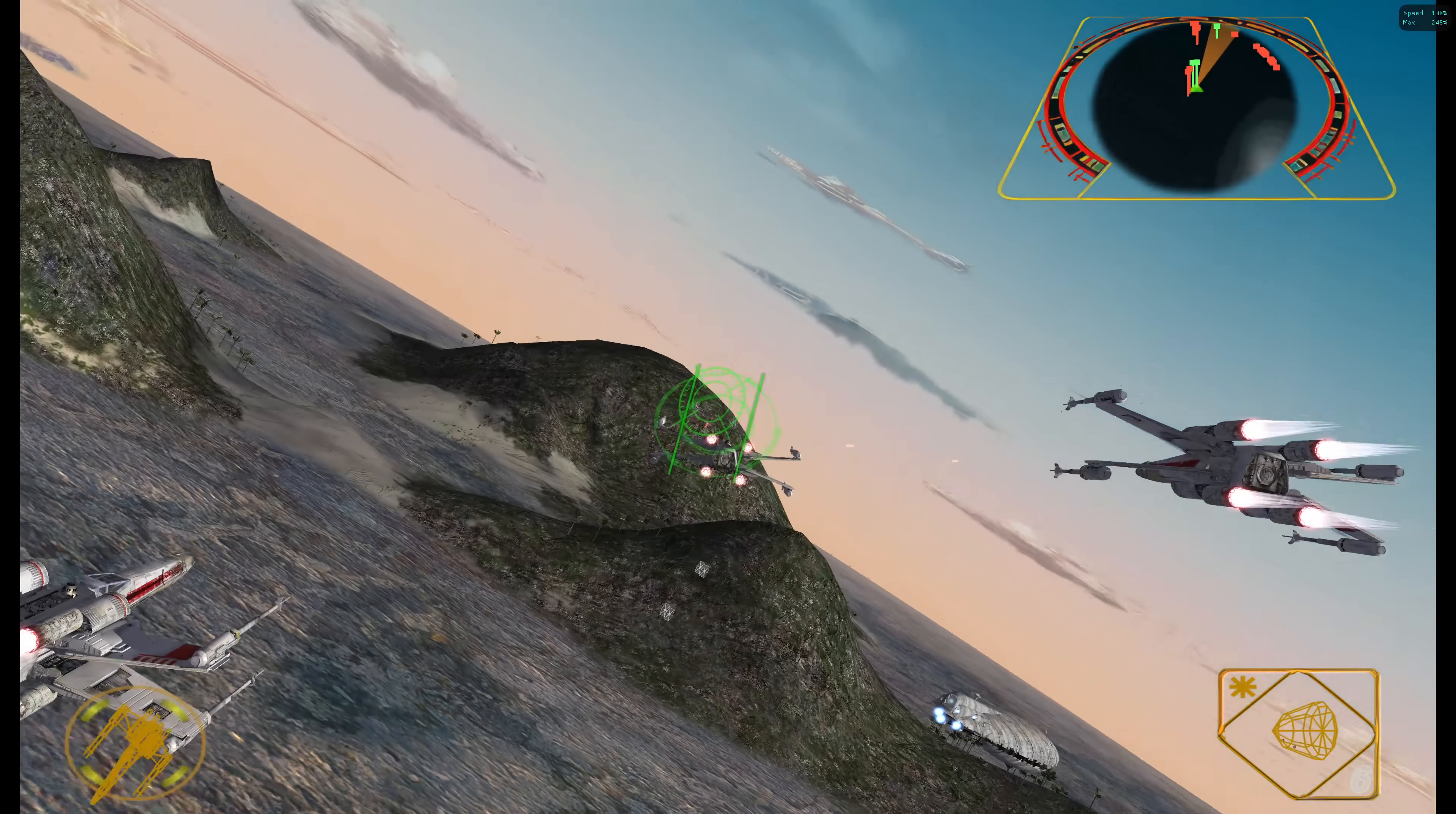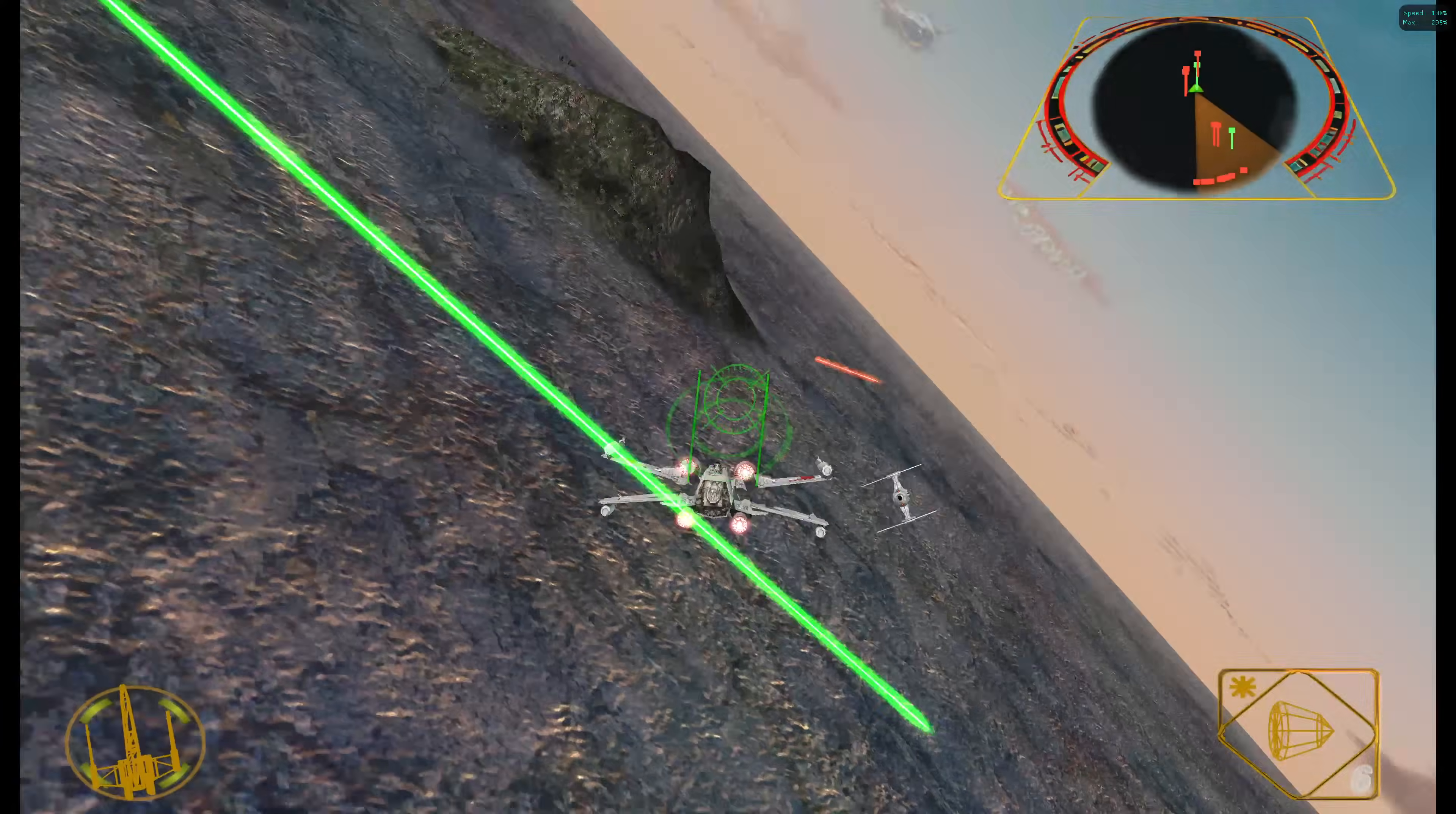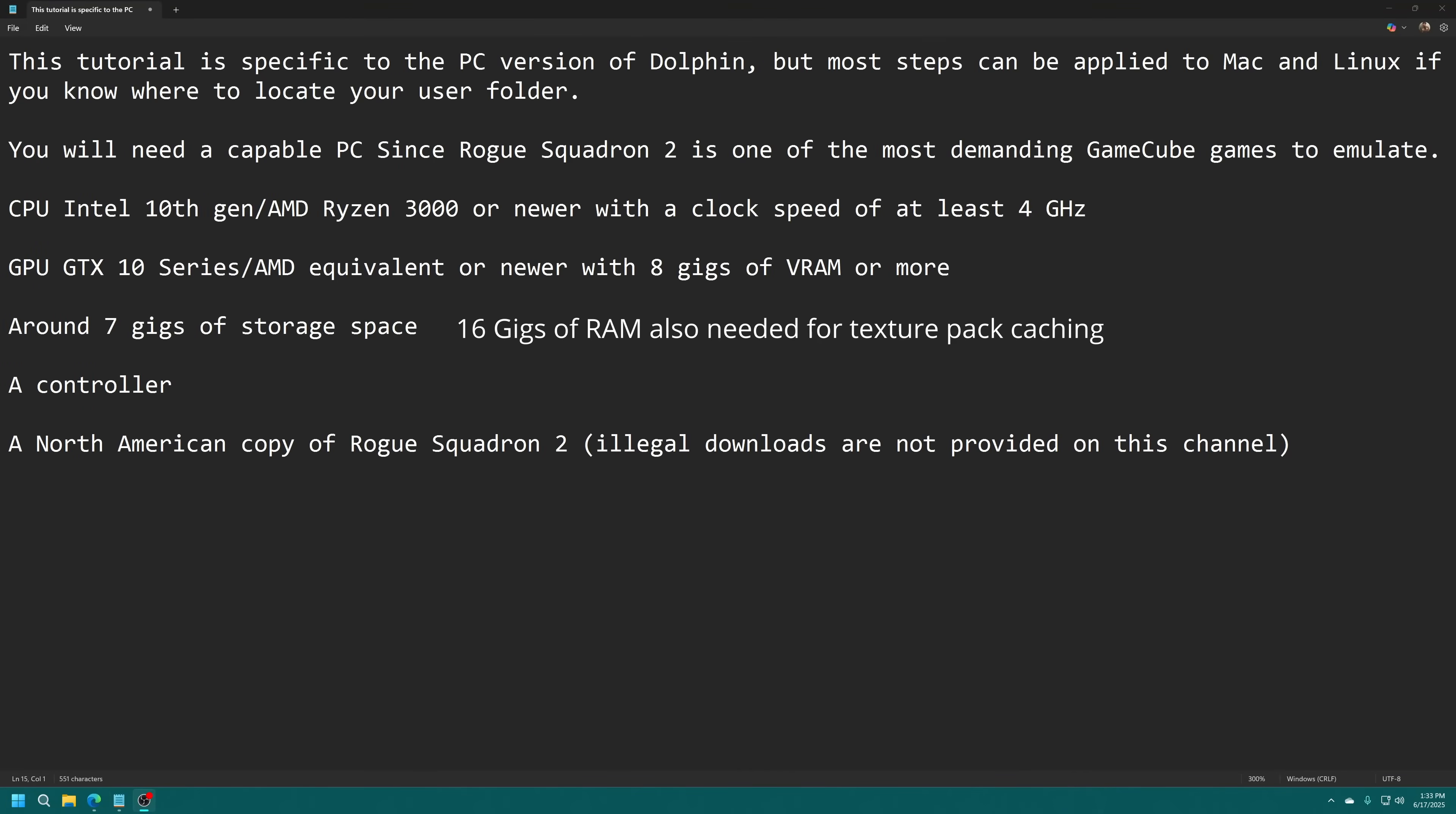Thanks to the Dolphin Emulator we can play Rogue Squadron 2 on a capable PC with enhancements to its original look in both resolution and aspect ratio. Because of how polished this game was upon first release it still feels great to play even today. In this video I'm going to take you through how to make Rogue Squadron 2 shine on a modern PC. This tutorial is specifically for the PC version of Dolphin but most steps can be applied to Mac and Linux if you know where to locate your user folder.